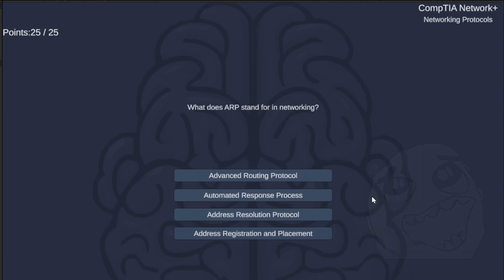What does ARP stand for in networking? Advanced Writing Protocol, Automated Response Process, Address Resolution Protocol, or Address Registration and Placement? The answer is Address Resolution Protocol.